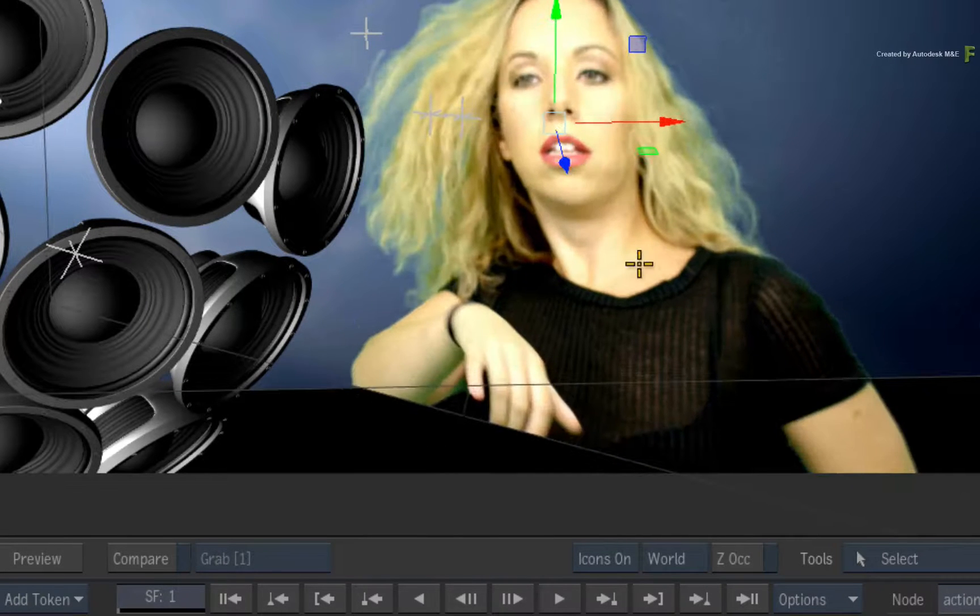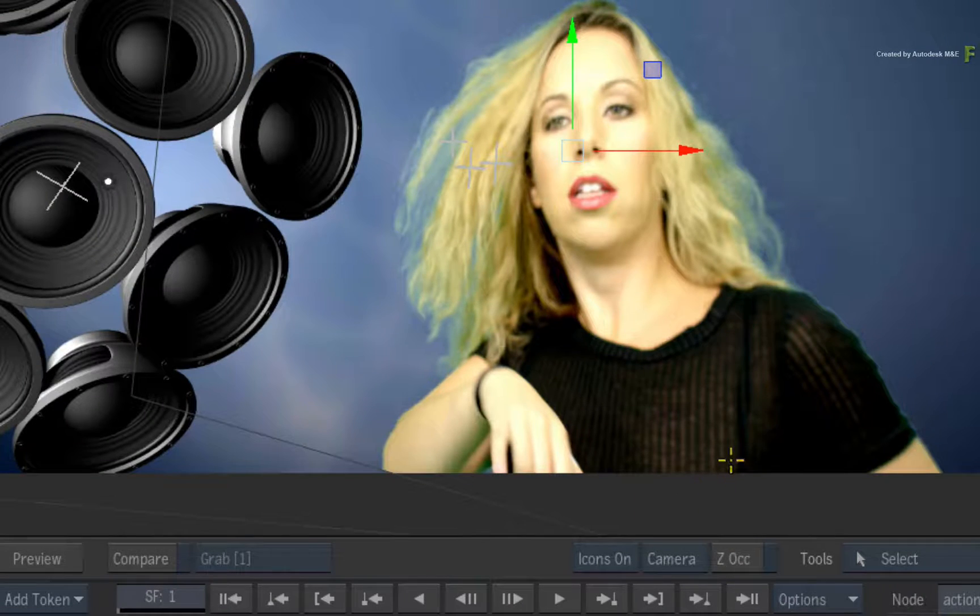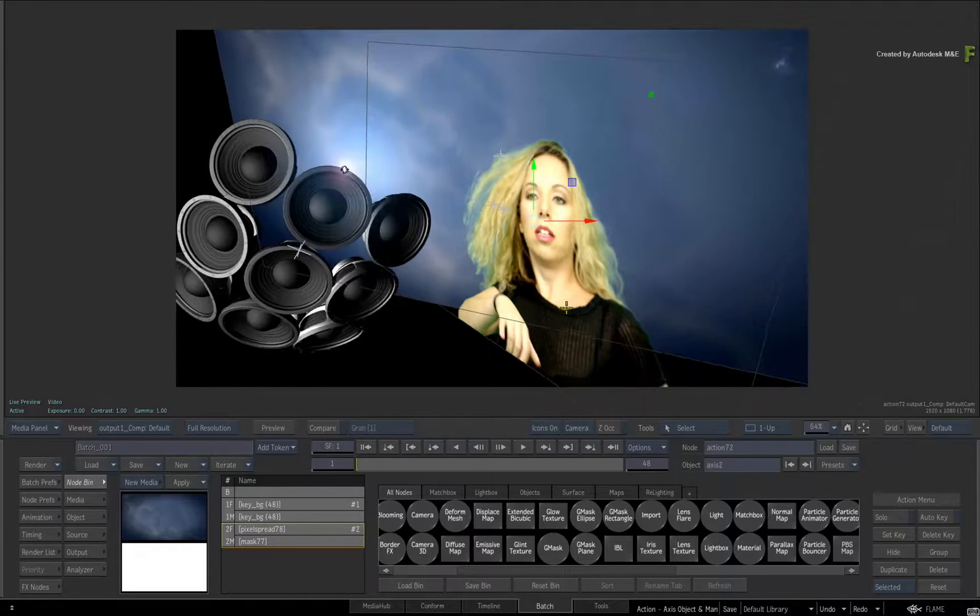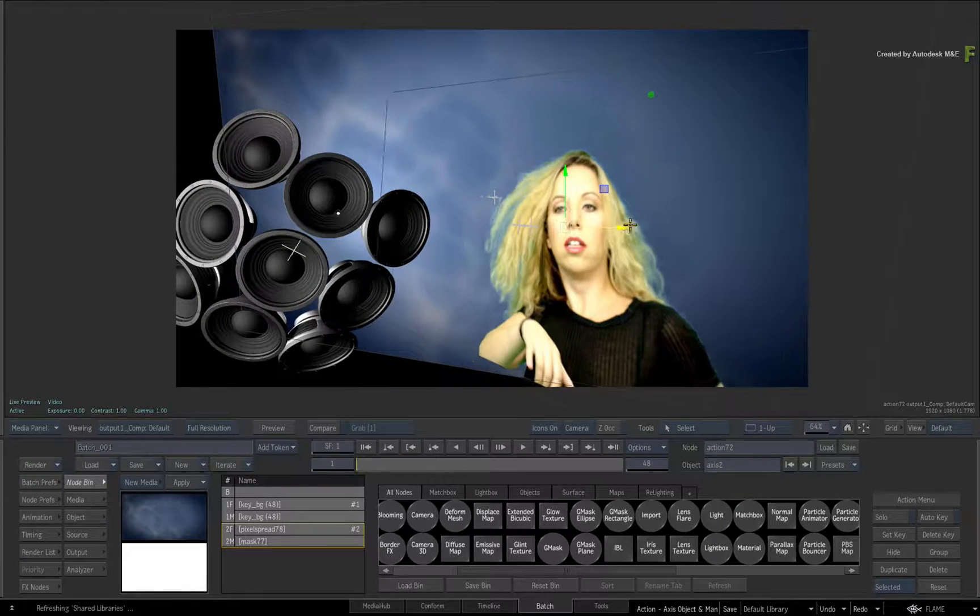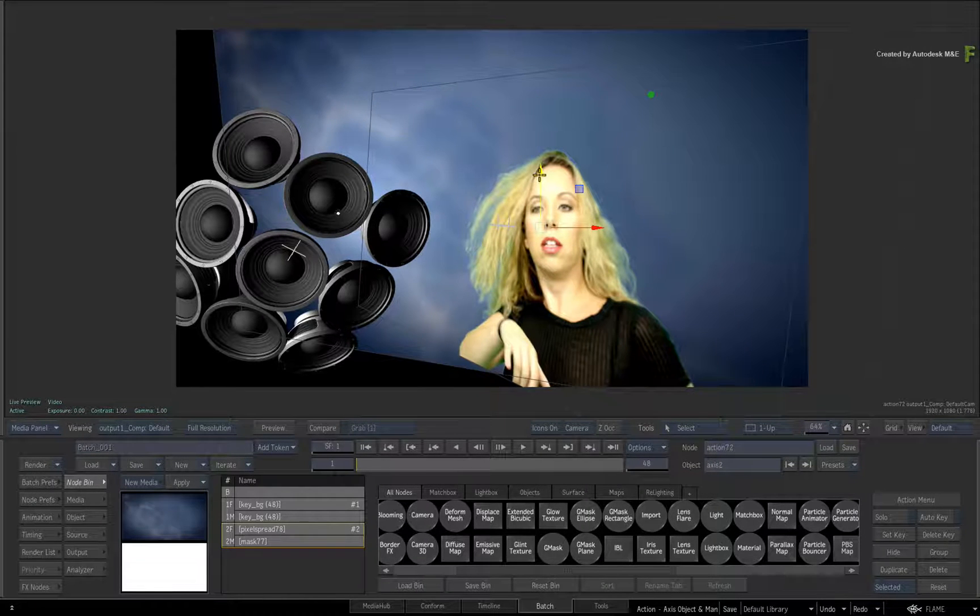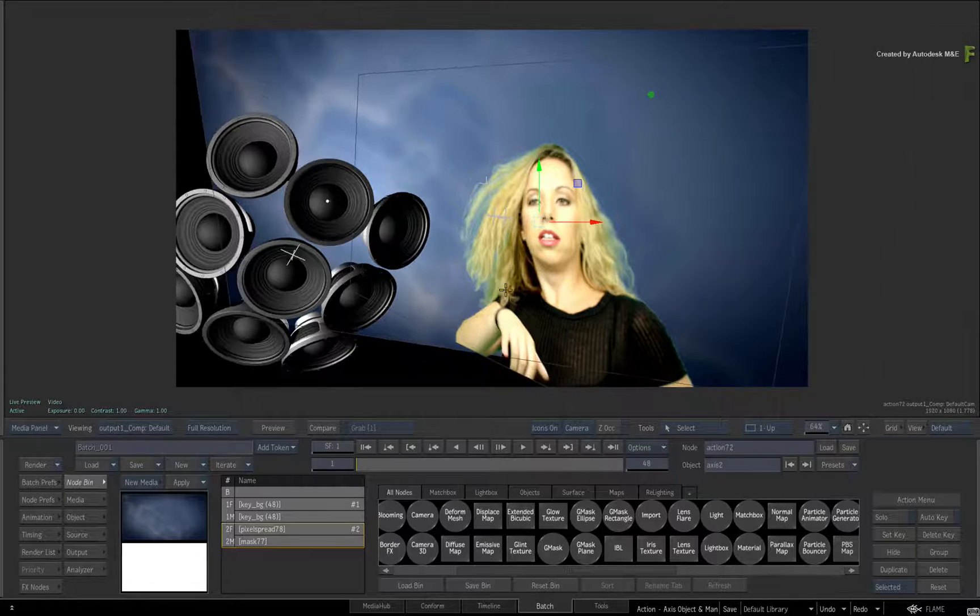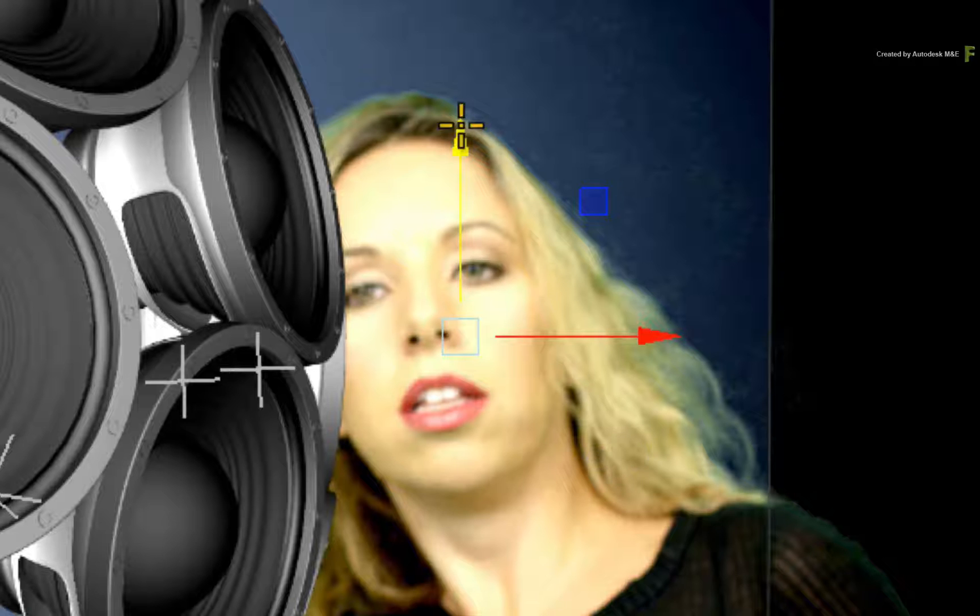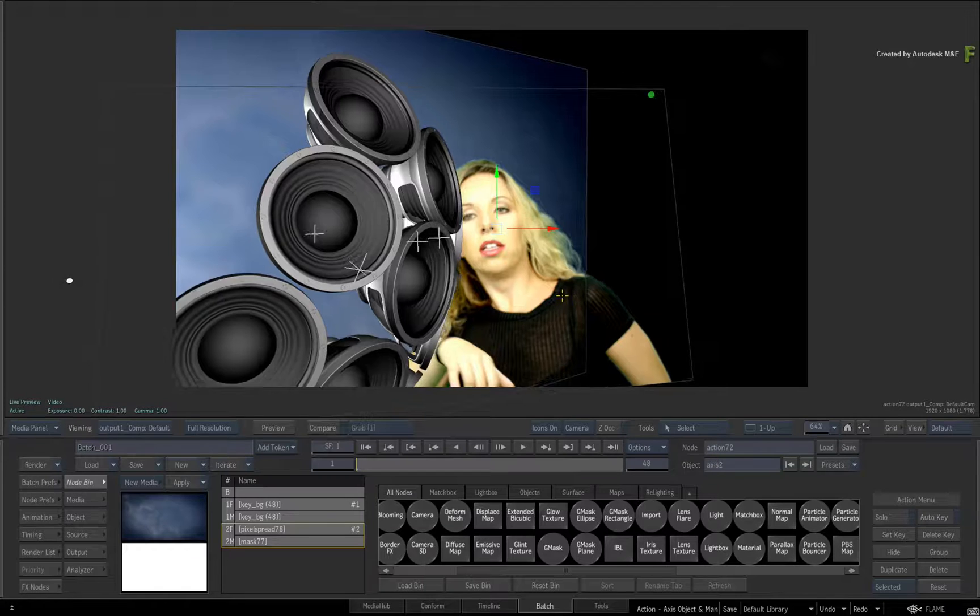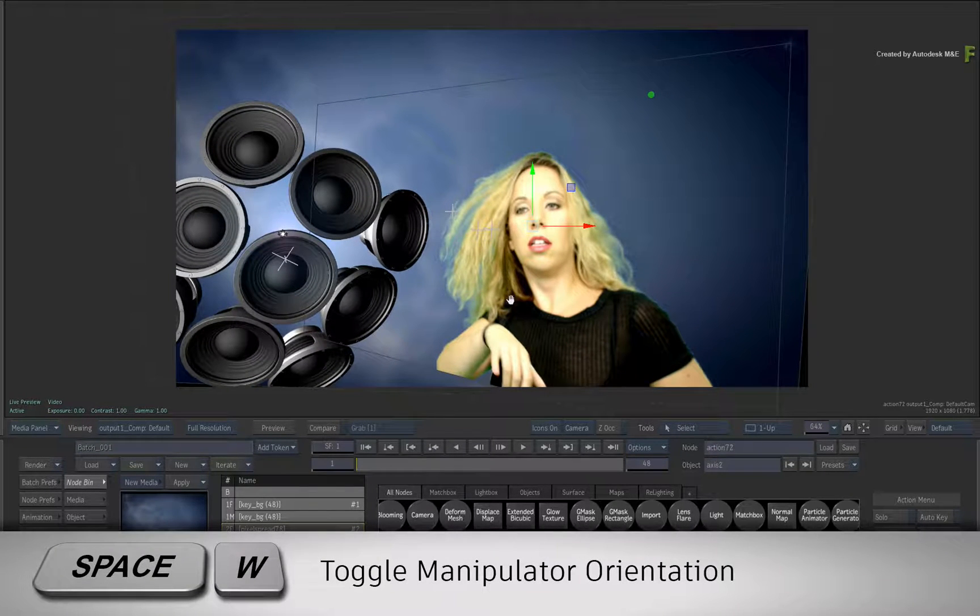And if you switch to Camera, the manipulator is aligned to the viewing camera. I love this option because it allows you to move an axis in relation to the viewing camera. So it's easy to frame an object in camera without fiddling too much with its position in 3D space. Note that you will only ever get the X and Y handles in Camera Orientation. This is because the manipulator is aligned exactly to the camera, so you'll never see the Z handle. Even if you orbit the camera, the manipulator will automatically adjust to align to the new position. You can toggle the orientation using the SPACE W keyboard shortcut.